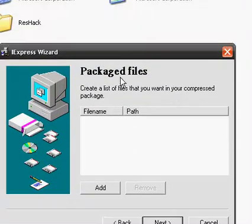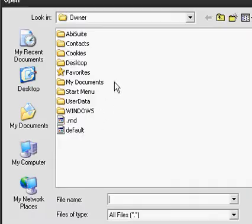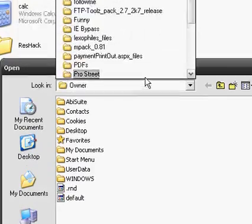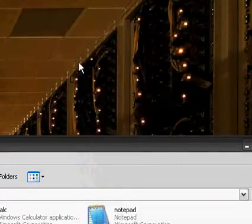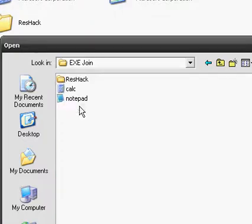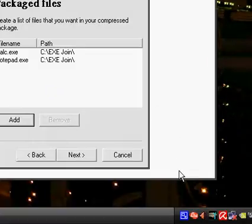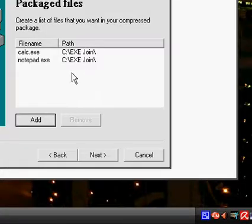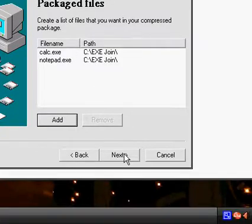So here are the package files, these are the files that we're joining. So we're going to navigate to wherever you have the files. And here are my two files, press open, and you have the two files, or it could be more if you want. And press next.